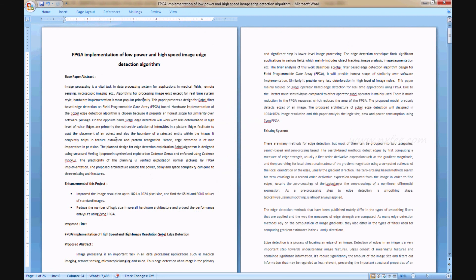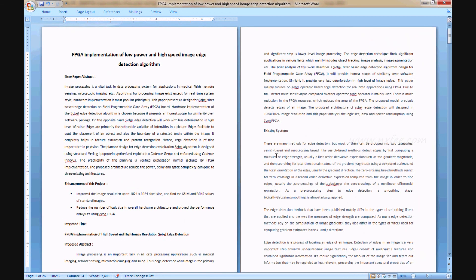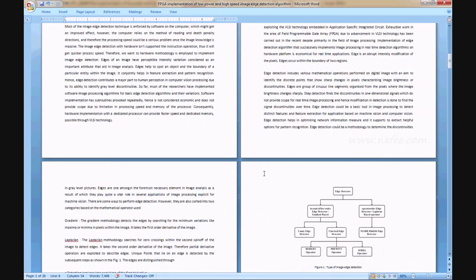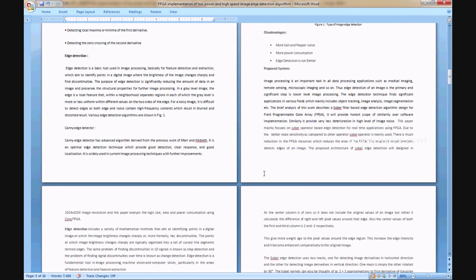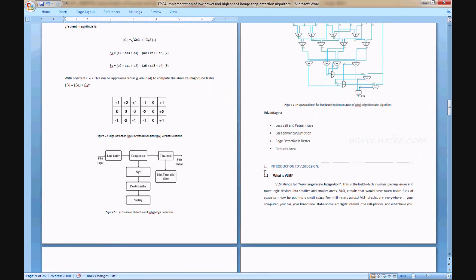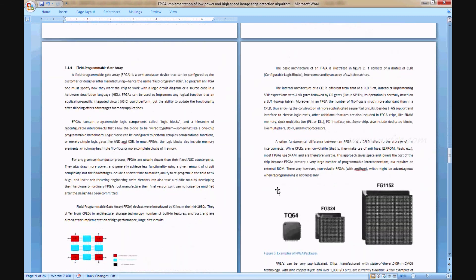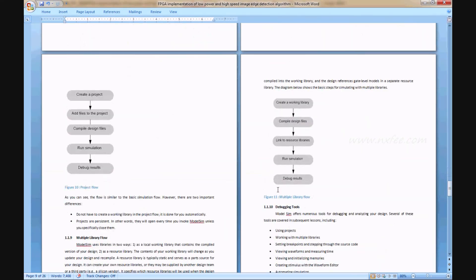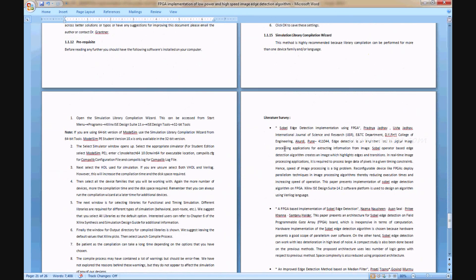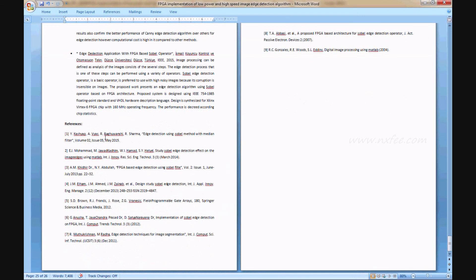Finally, an abstract document is written for this project, including the base paper abstract, enhancement of the project, proposed title, proposed abstract, existing system, introduction to VLSI, disadvantages, proposed system, introduction to VLSI related notes, literature survey, and references.